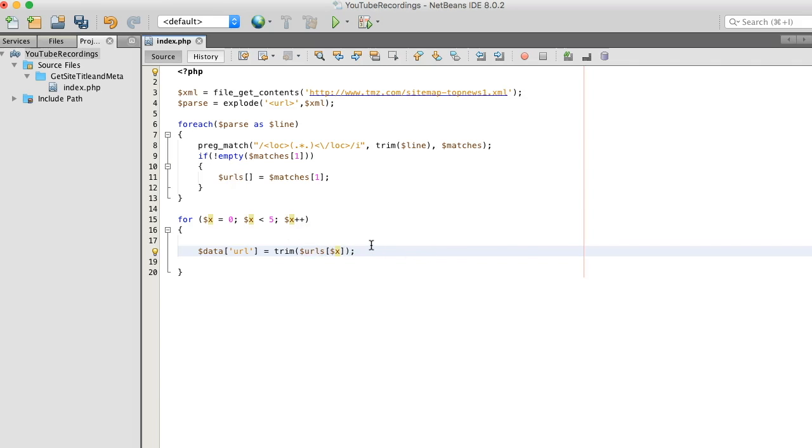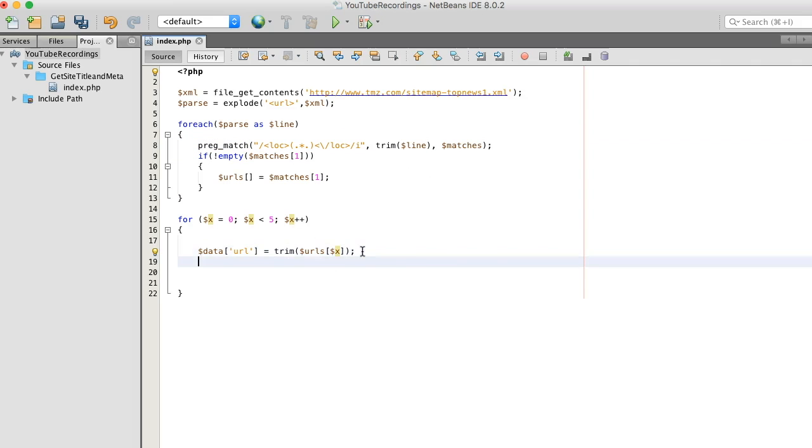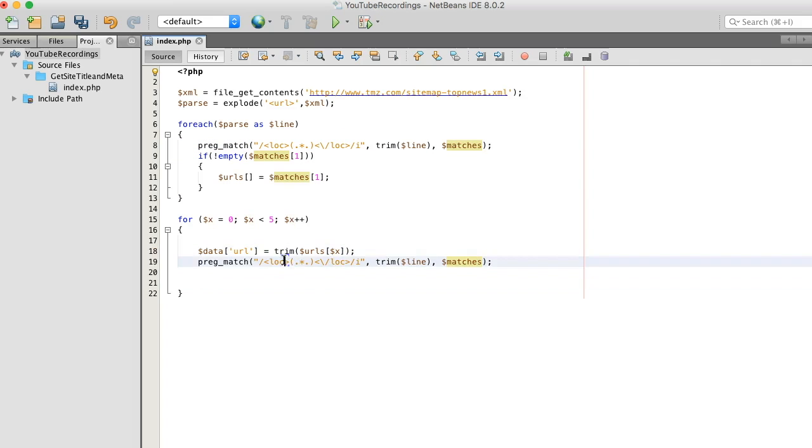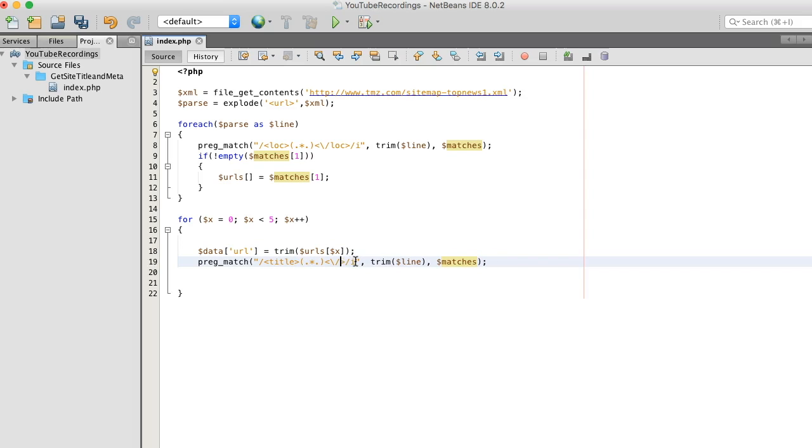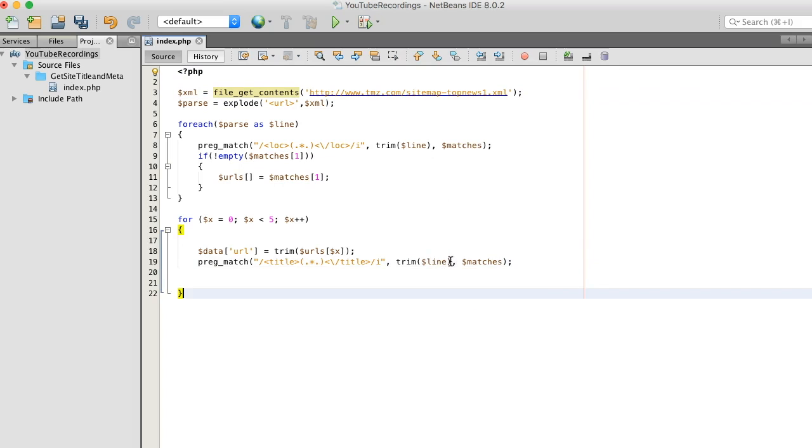And I'm just gonna copy the preg_match function and place it with titles because we're gonna be trying to grab the website's titles and I'll feed it some contents so grab the file_get_contents.